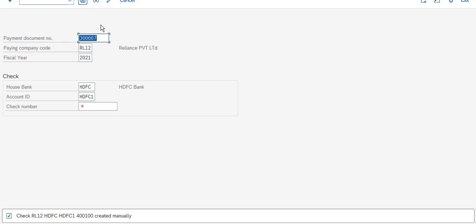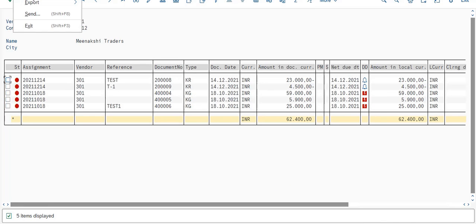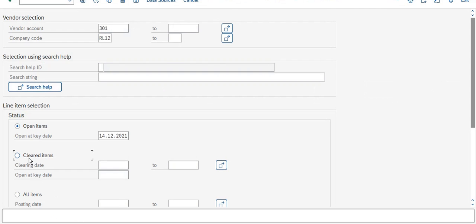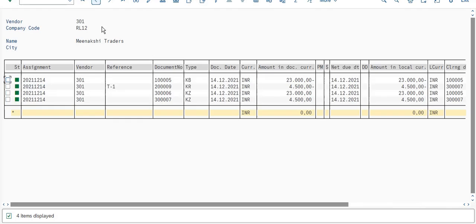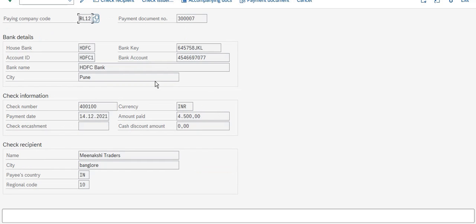Save and refresh. We can see that the amount has moved to the clearing document side — we just cleared it. Now in the document we can go and check the check information: go to Environment > Check Information. Here you can see your check number and all the information related to whatever we have entered.